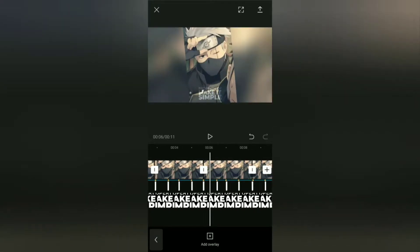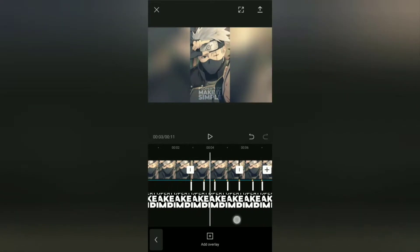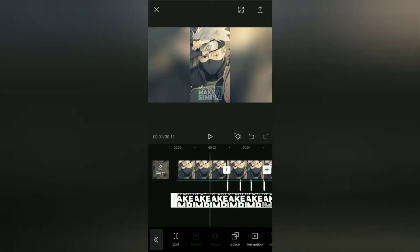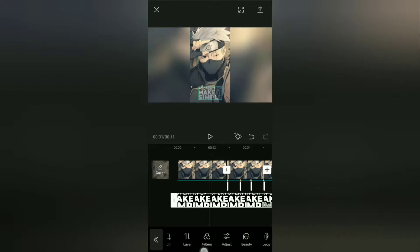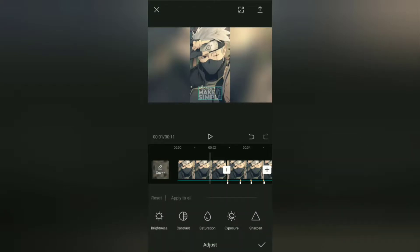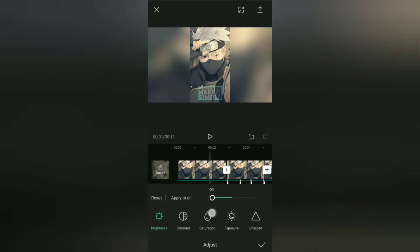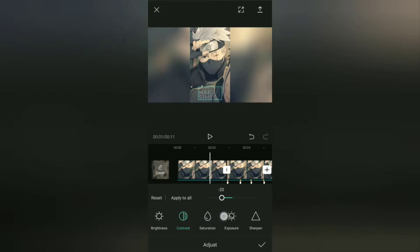The last step is optional. You can open the adjust menu, then adjust the brightness, contrast, saturation, exposure, sharpen, and others according to your wishes.